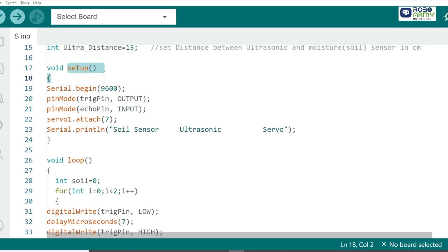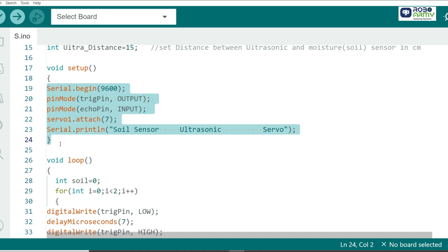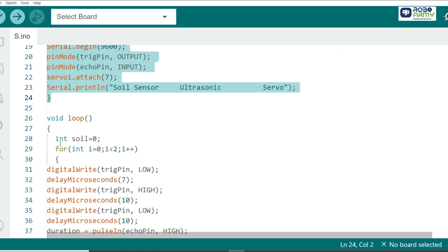In the setup function, we configure the pins for the ultrasonic sensor and initialize the servo motor. We also set up the serial monitor for debugging so we can see live data for soil moisture, distance, and the servo's movement.